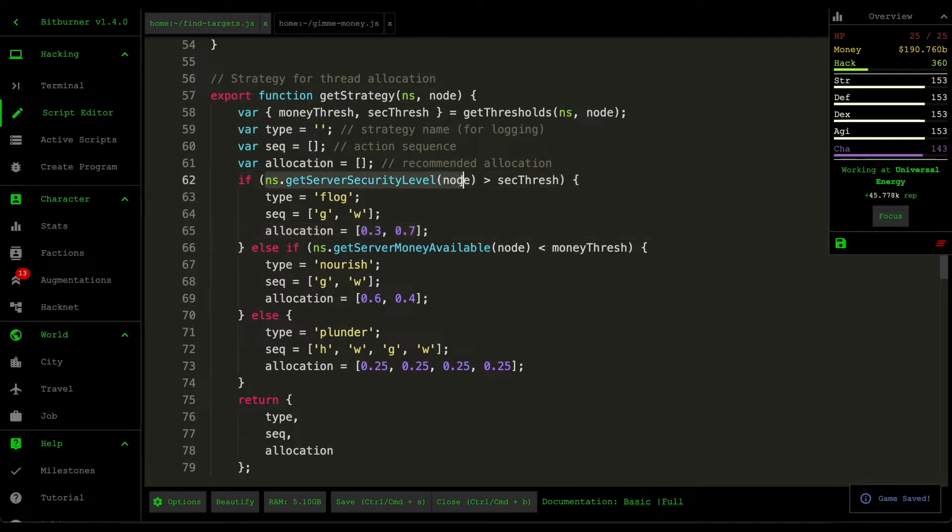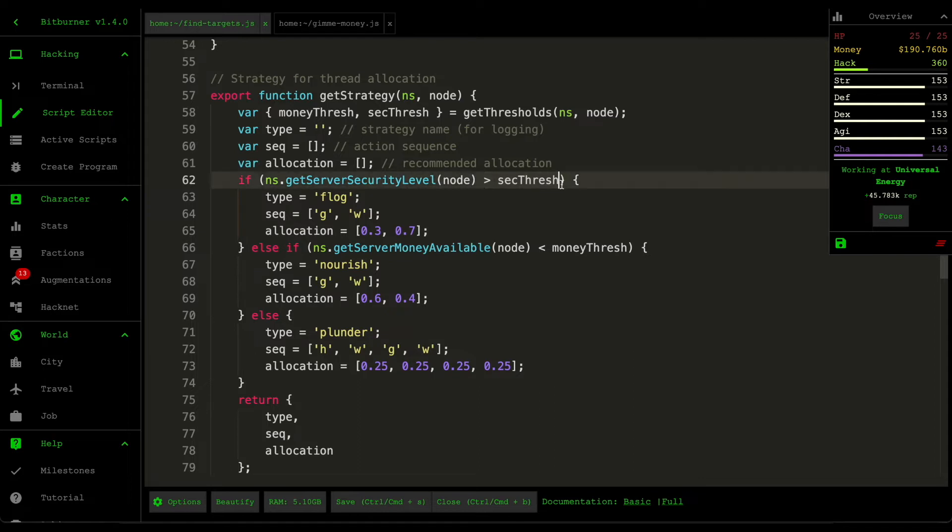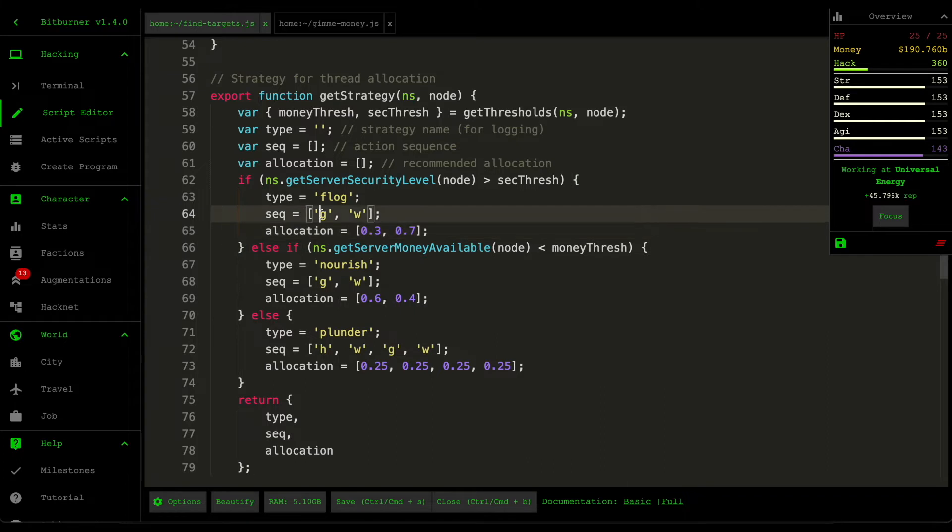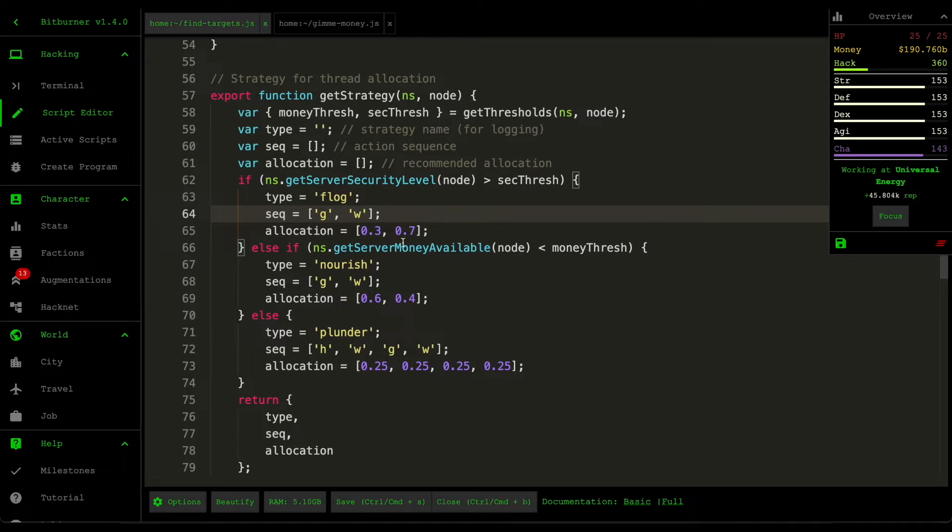And these are arbitrary numbers, so you can tweak them as you wish. But the idea here is that if the server security level is greater than the security threshold, then we want to weaken the server, mainly because it's too strong to actually hack. And the reason why we add a grow here is so that we can also grow the money rather than wasting our resources and fully committing to just a weaken.